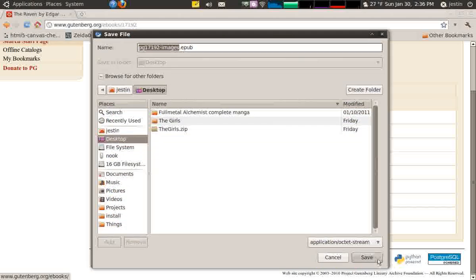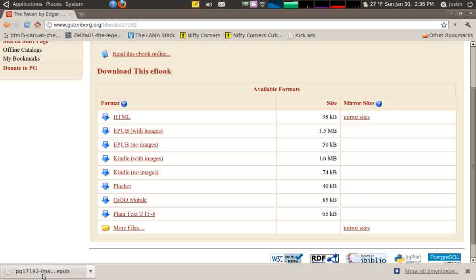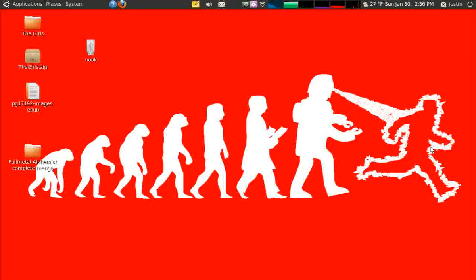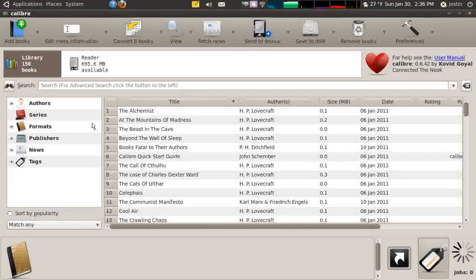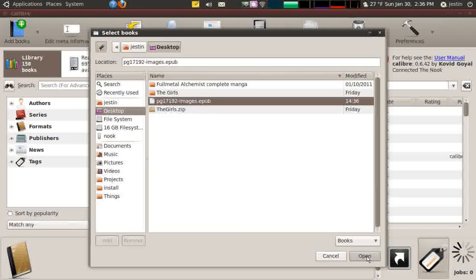I'm going to download that and save it right to the desktop. It saves it with kind of an ugly name — pg17192-images.epub — but luckily these things are tagged. Now that I have it on my computer, I'm going to import it into my library. I'll click Add Book, browse out to that ugly filename, and import it.